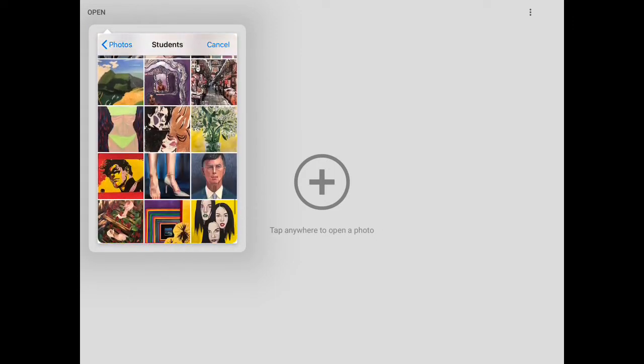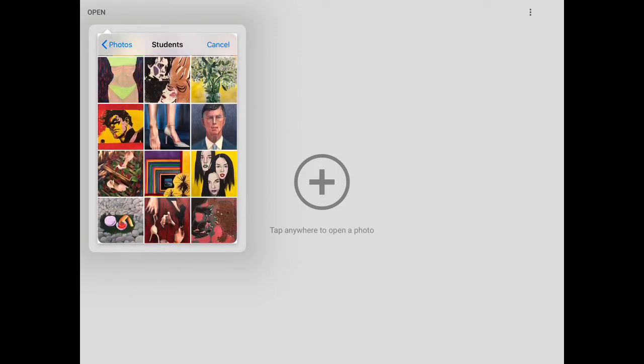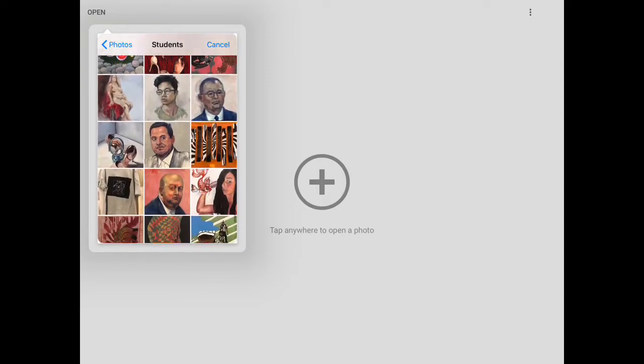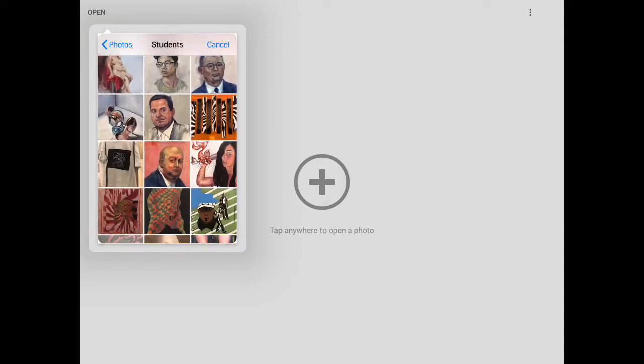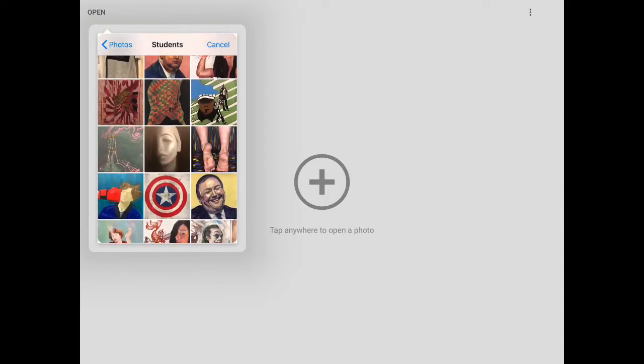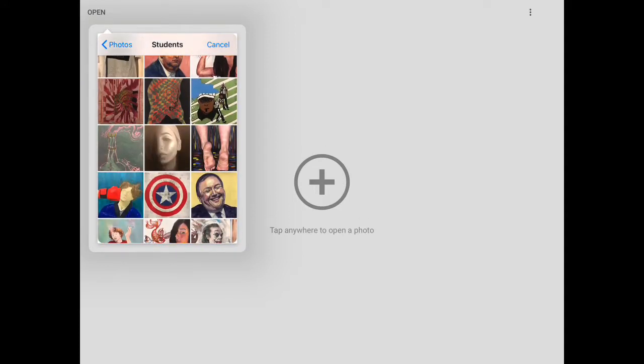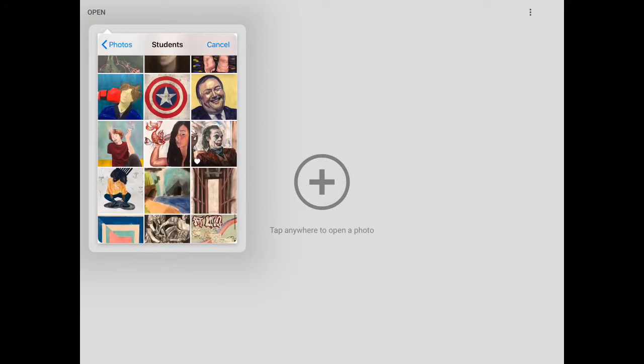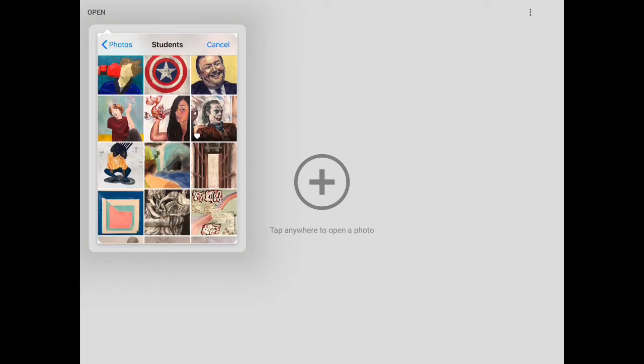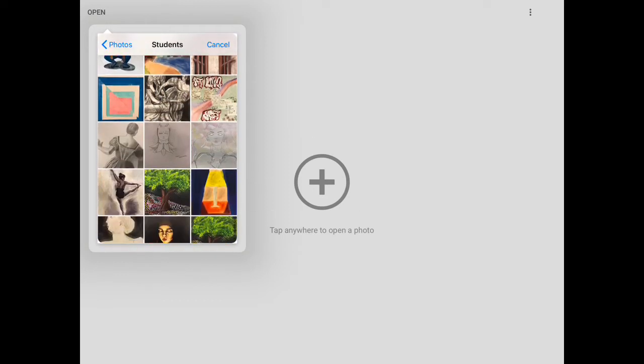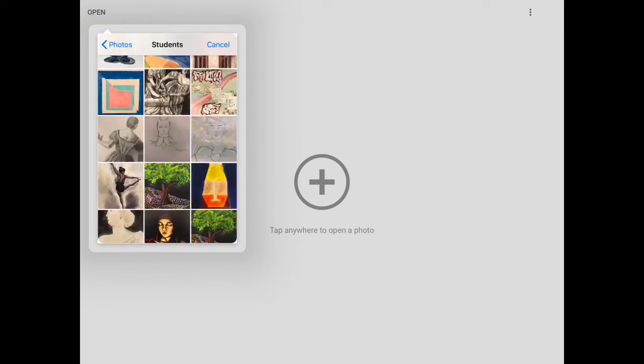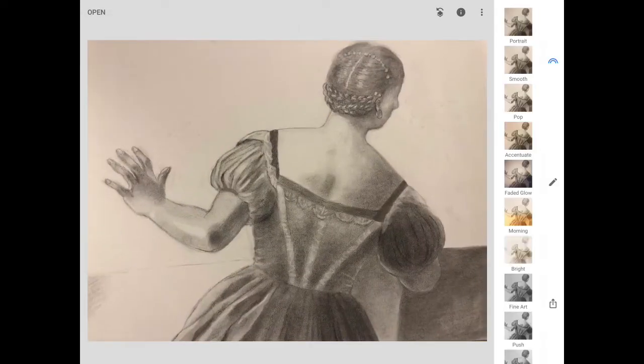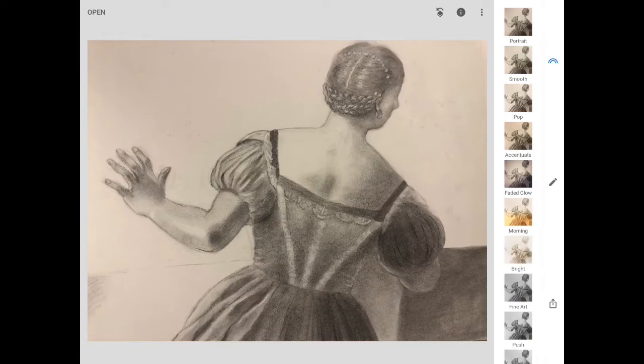You open up Snapseed, which is a free app, and you scroll through your photos library until you find the picture that you're going to work on. You choose it and you can see this picture is not quite centered correctly. It's off in the corners. It's also a little too yellow and too dark.